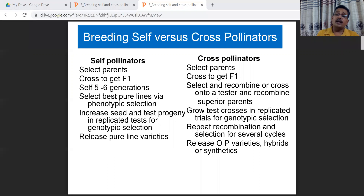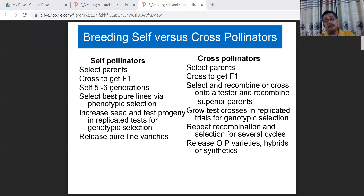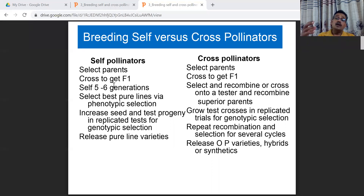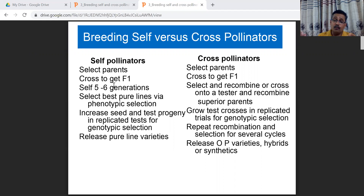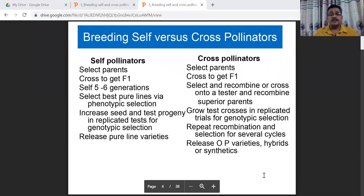In cross-pollinator crops, because inbreds are very diverse, crosses are made to develop F1s and combining ability is checked through test crosses. If a particular combination of male and female parents is good, hybrids are synthesized directly. For crops like pearl millet and maize, synthetics and composite varieties can also be developed by pooling multiple hybrids or lines. Breeding for self versus cross-pollinator crops varies entirely.